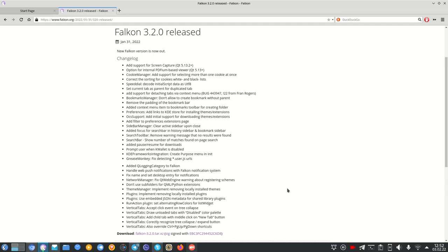Welcome to a new video. I want to talk about the new release of the KDE default browser — Falcon 3.2.0, released on January 31st. Here's the changelog. It took two years, so I think it makes sense to take a look at the new features and have a tour around the browser itself, because most people don't even know there is a KDE browser.